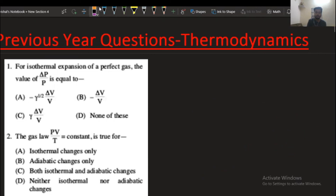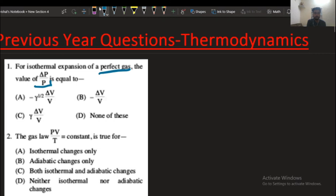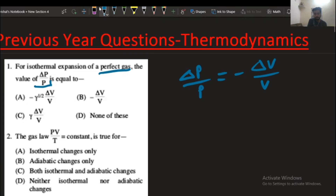Question number 1 states that for the isothermal expansion of a perfect gas, the value of dP/P is equal to minus dP/V. So option number P will be the correct answer.